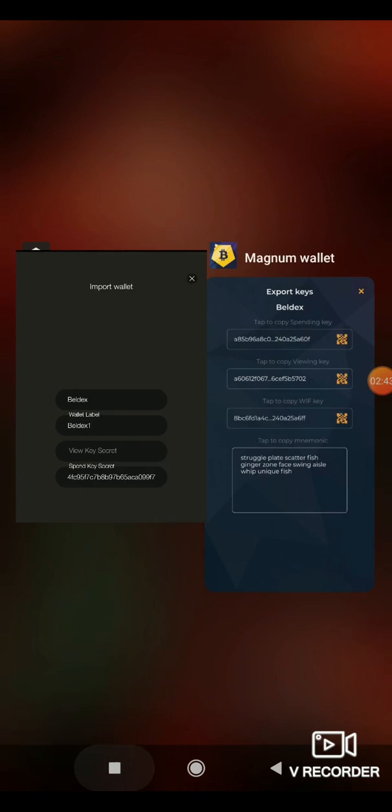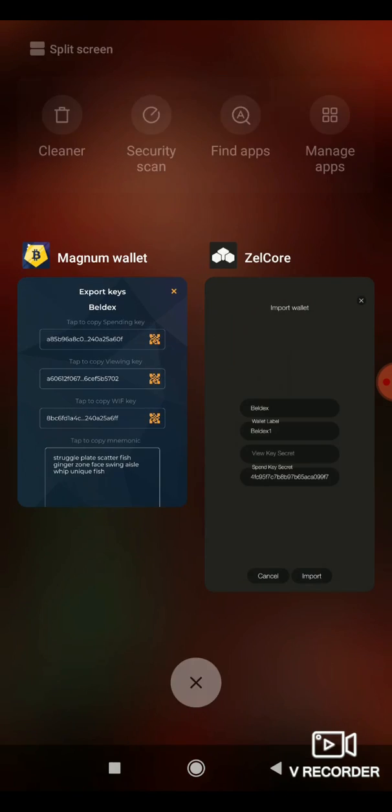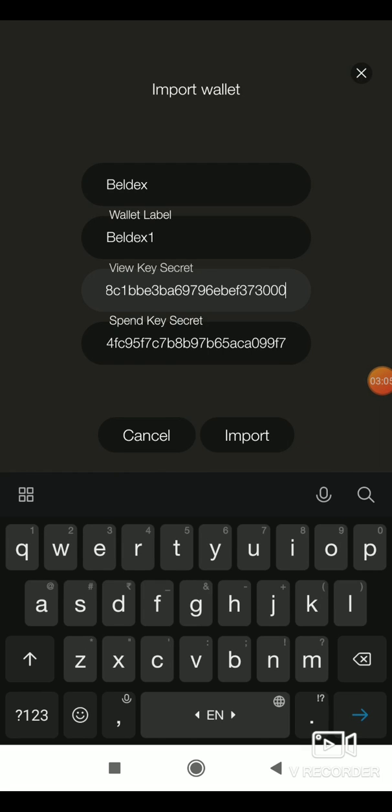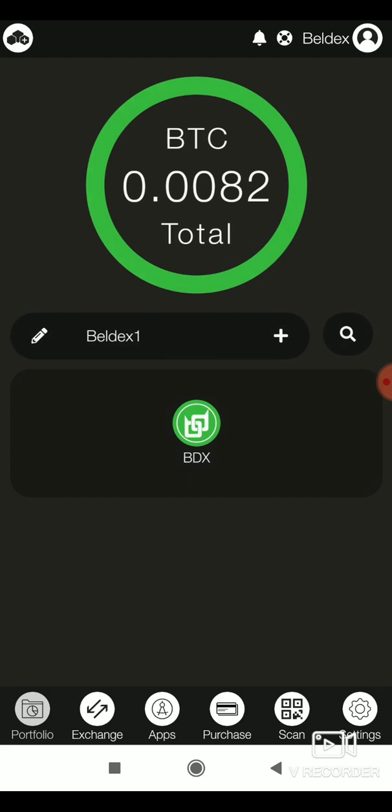Next, tap the viewing key to copy it to your clipboard. Enter this in the view key field. Now tap import. Your BDX will be imported to Zelcore.